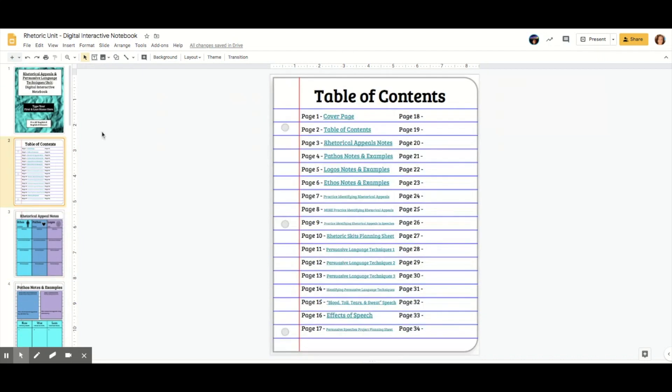So that's how you make an interactive table of contents page for your digital interactive notebook. And it's also how you hyperlink to other slides or pages in your notebook.